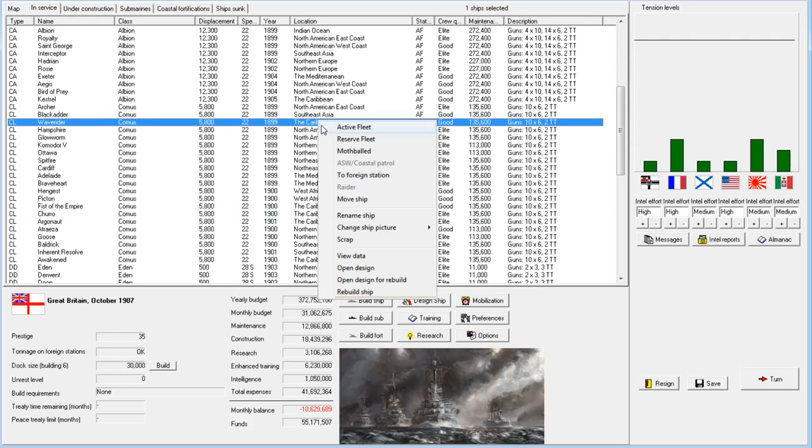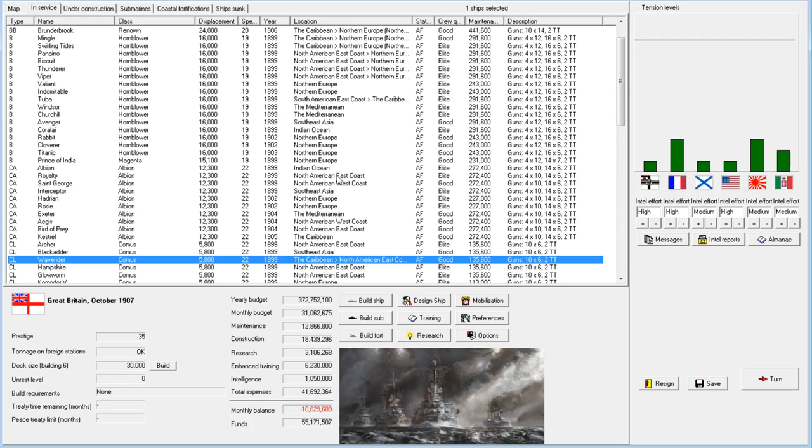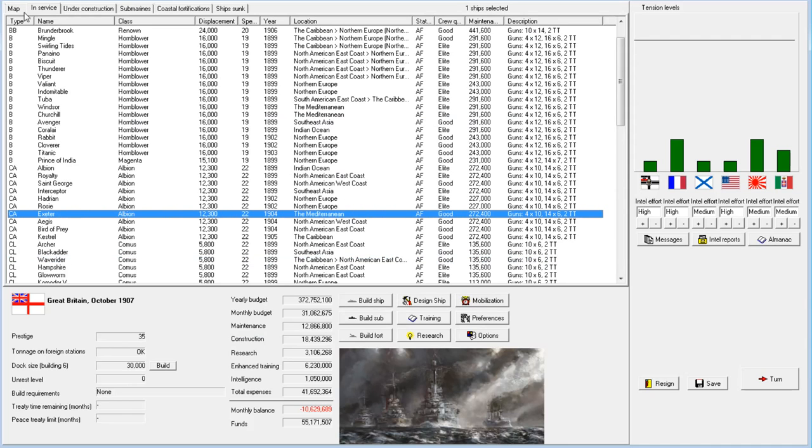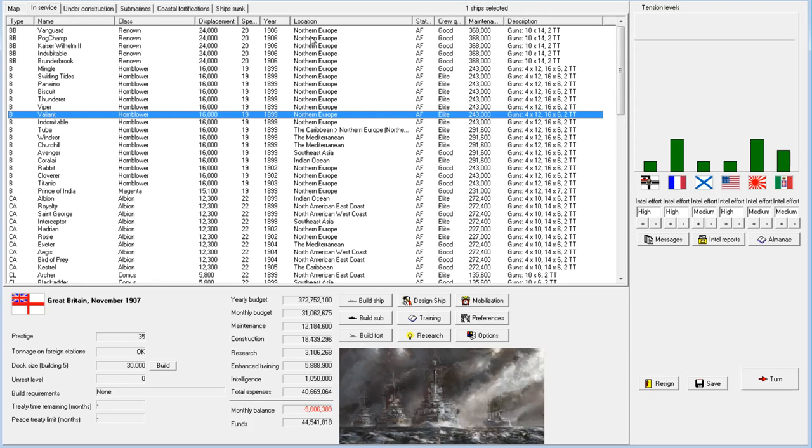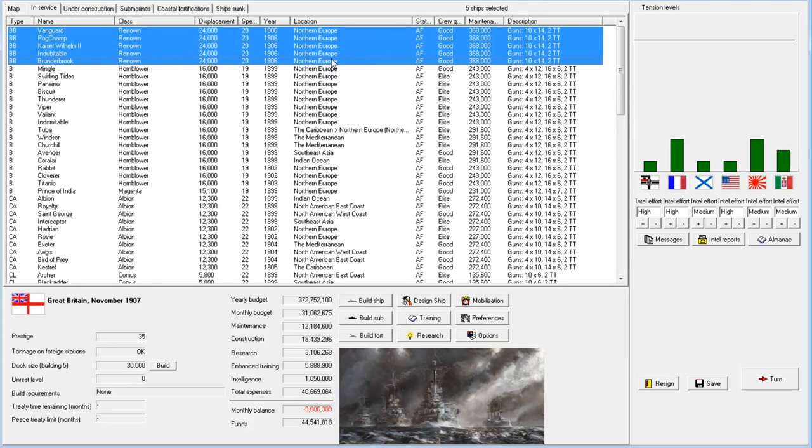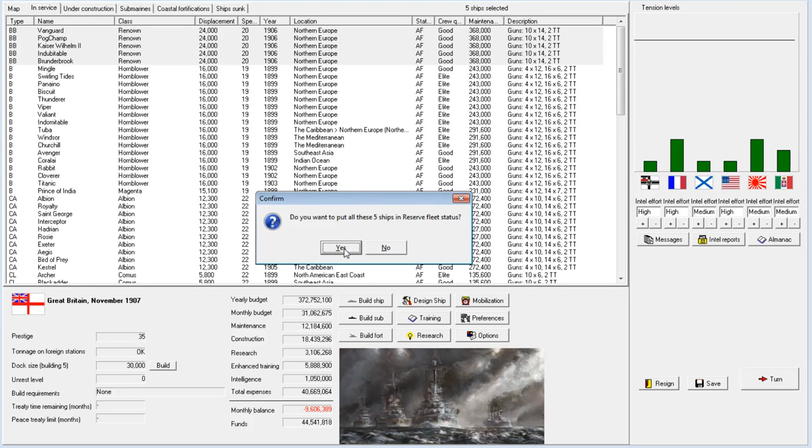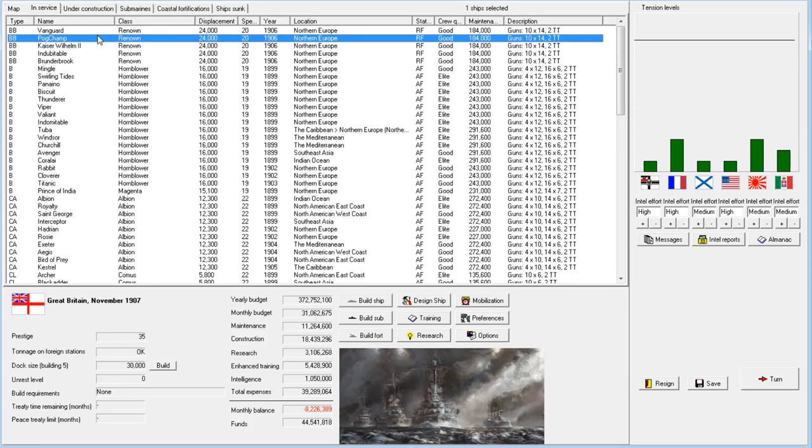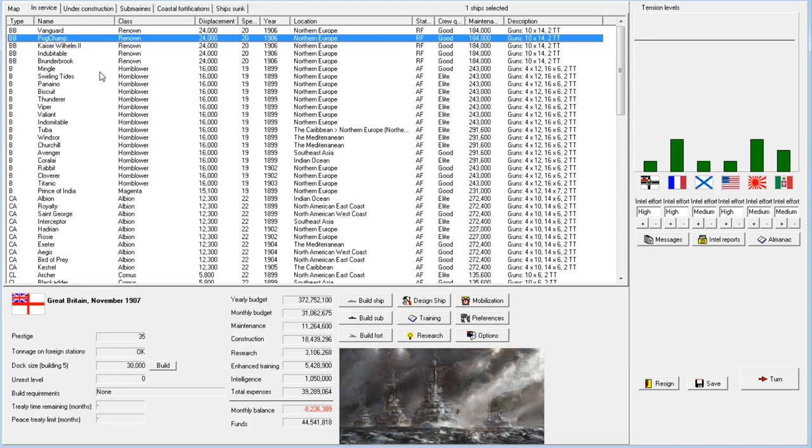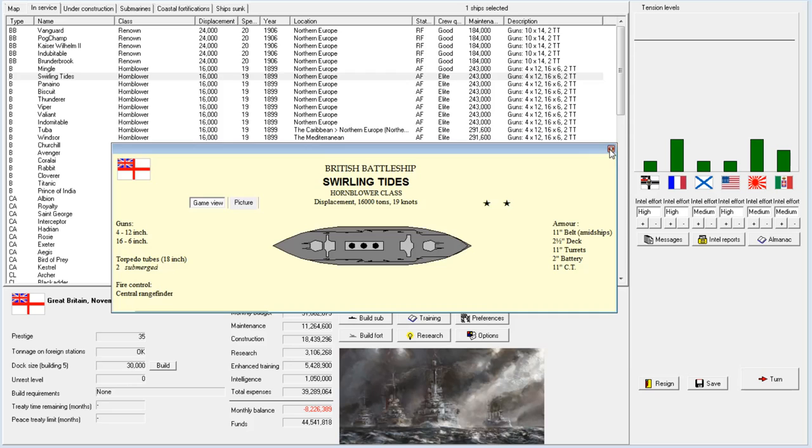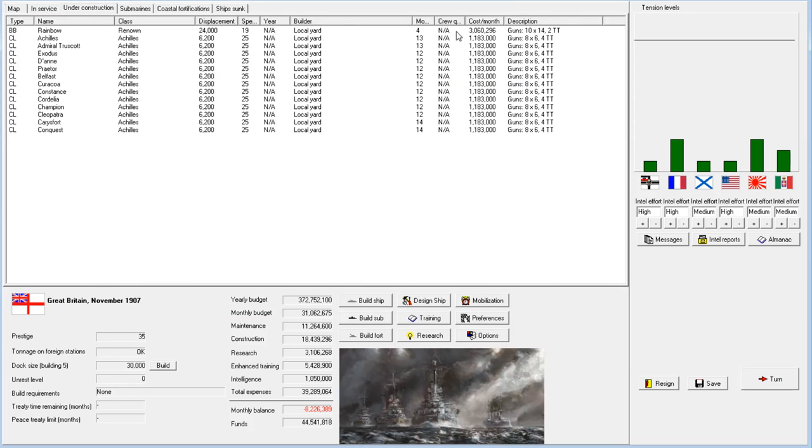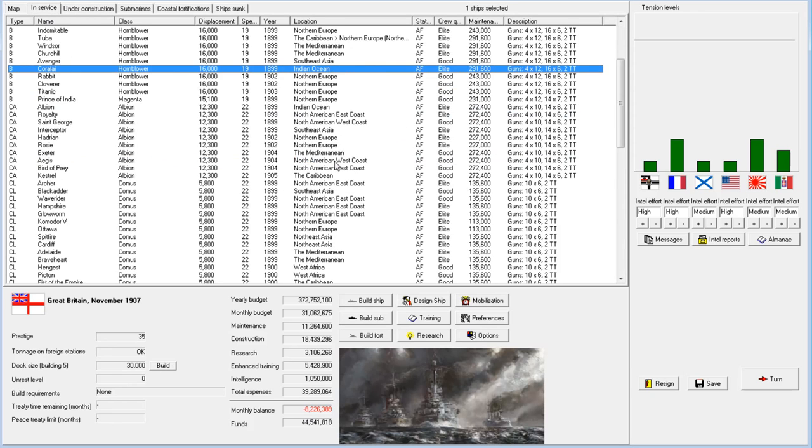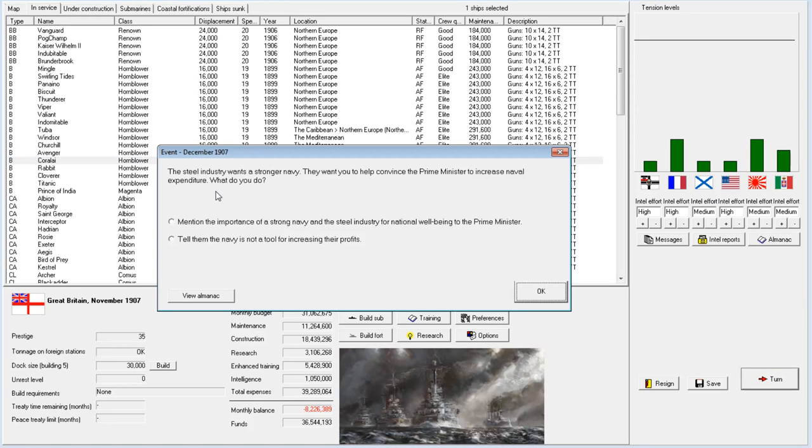I think what I'll do is put these on... let's first move them all back to home waters. Pretty much everyone moves back to home waters, and we figure out the foreign tonnage situation after that. I'm pretty sure all my battleships were originally in Northern Europe before the war began, so that'll help the budget a bit.